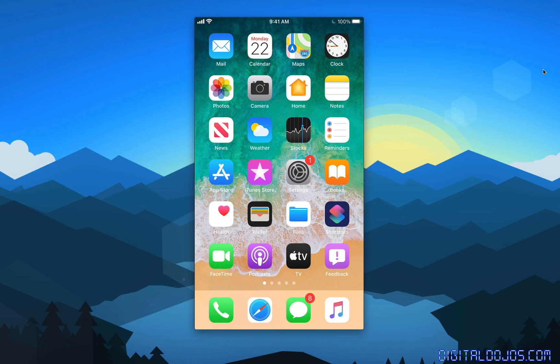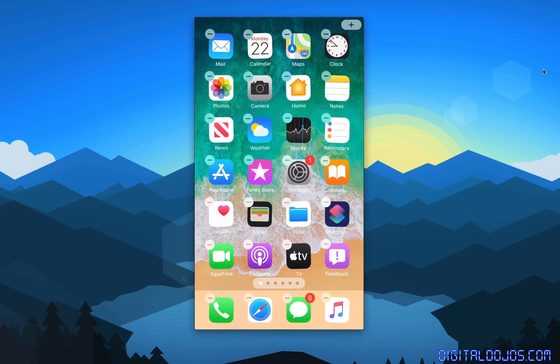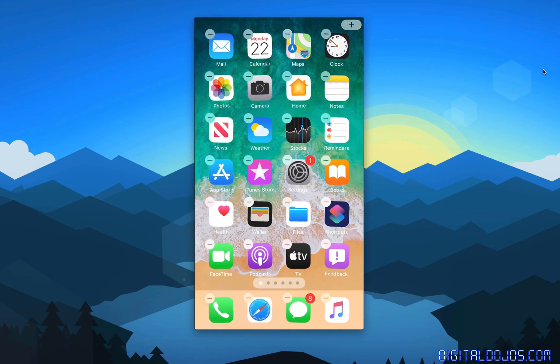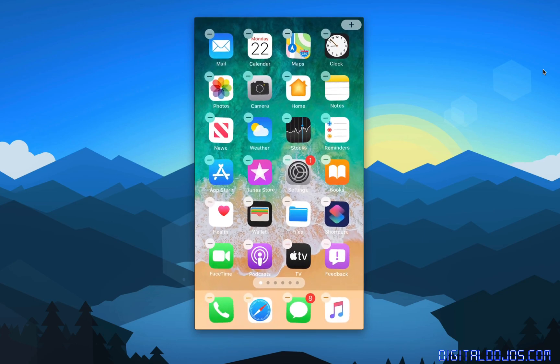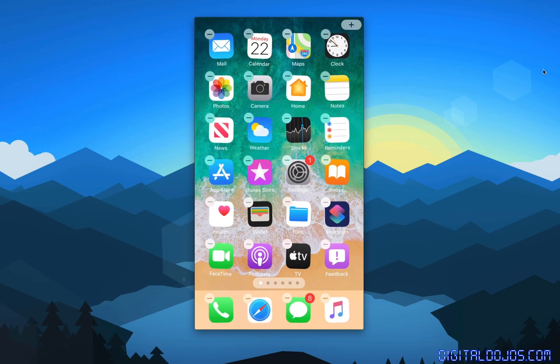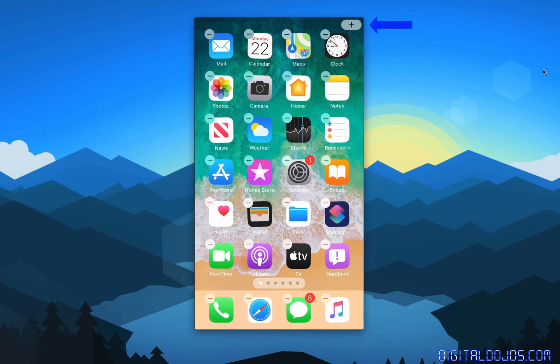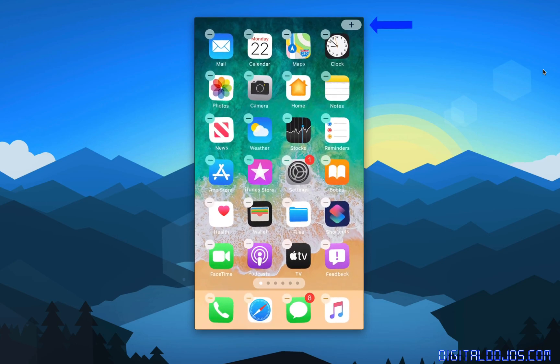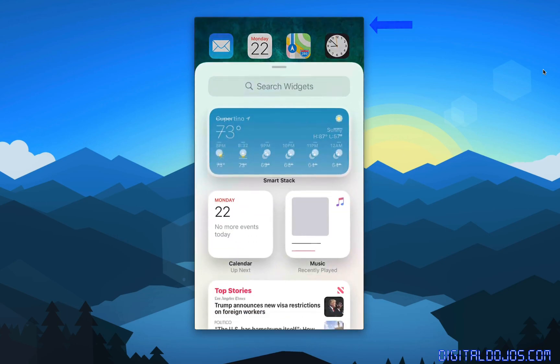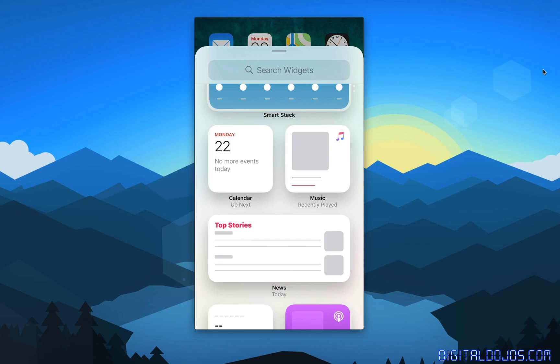Alright, so let's jump into it. If you want to add a widget to the home screen now, you simply tap and hold on any blank space, it'll bring you to the edit home screen functionality. You'll notice now it's a little different, you have the minus symbols to remove icons, and then the plus symbol in the top right, which is for widgets. Tapping on that, you have a preview of the featured widgets here, as well as the ability to search for widgets in the very top there.